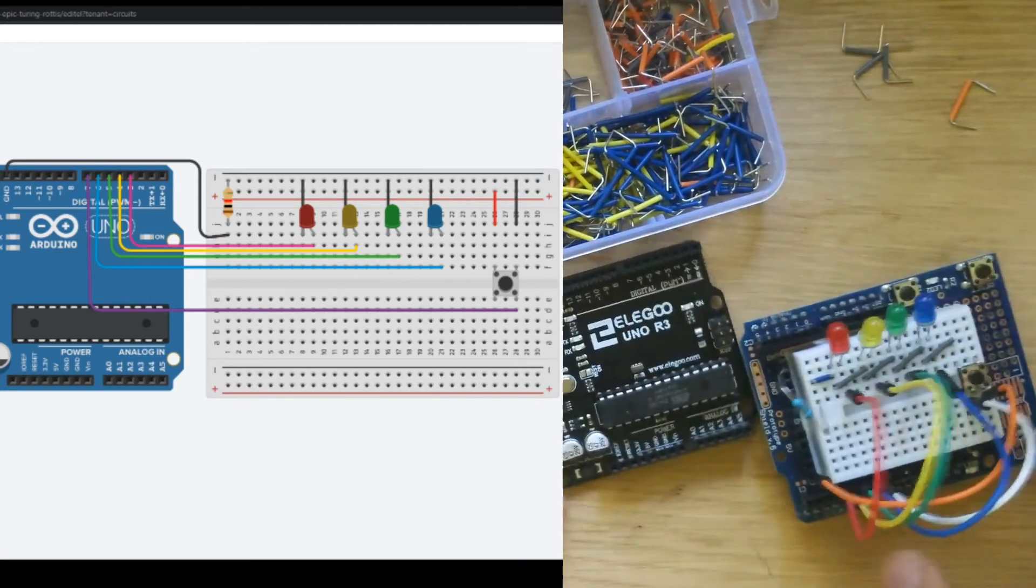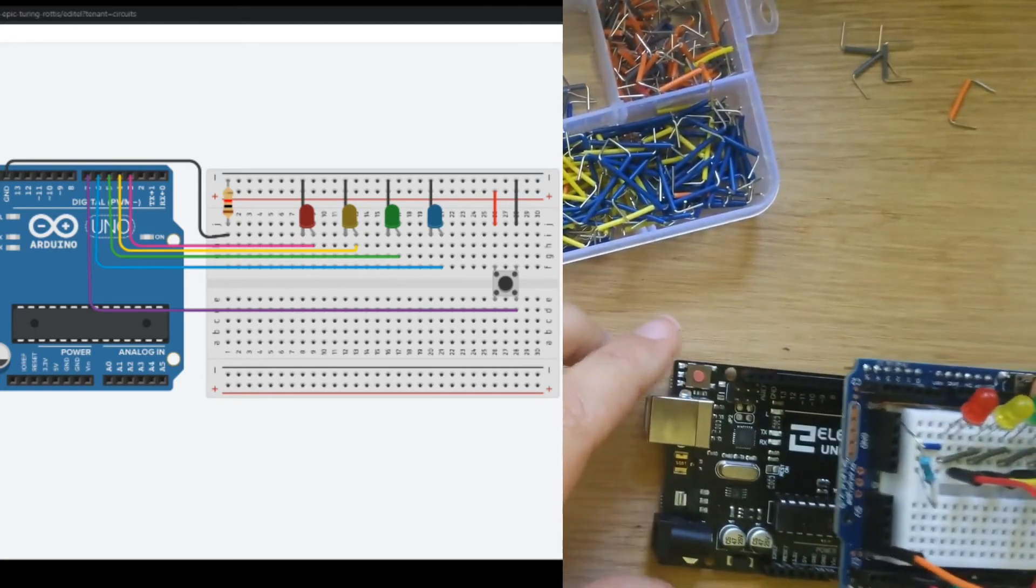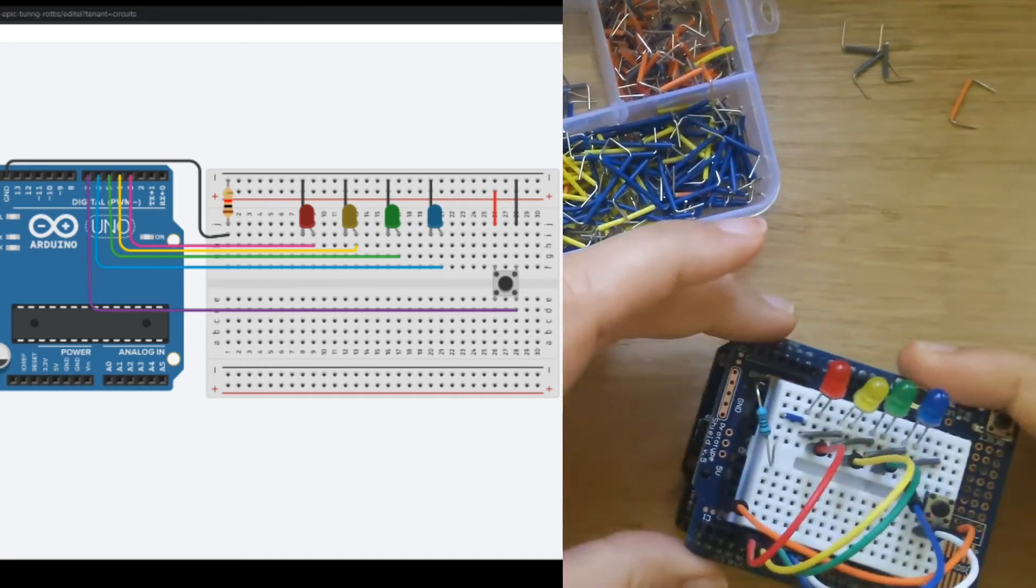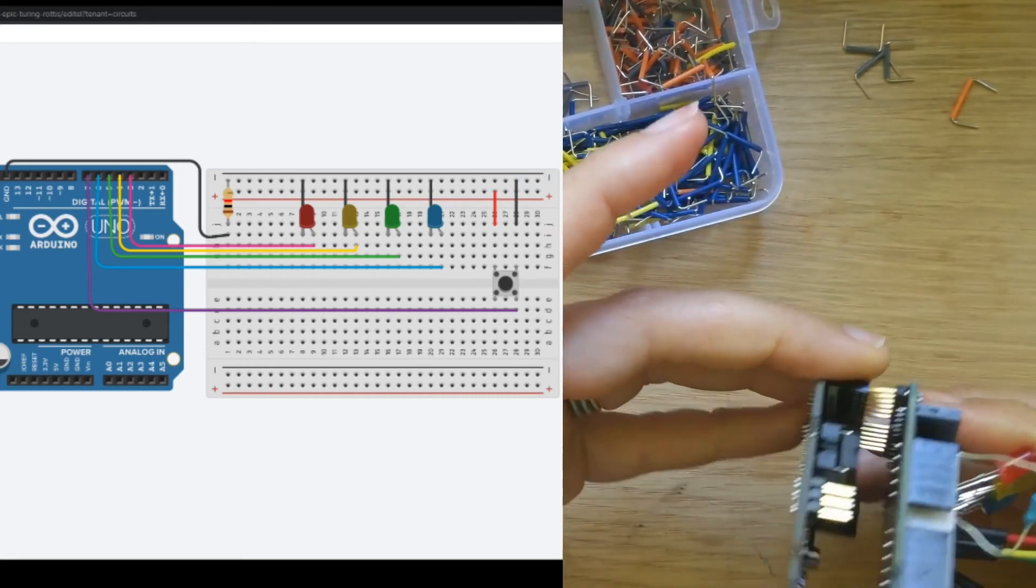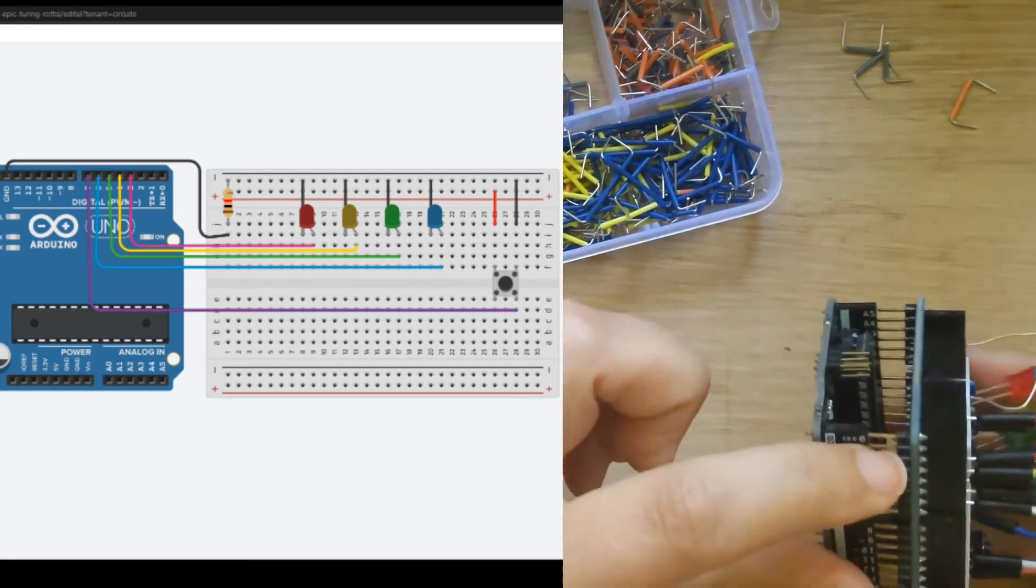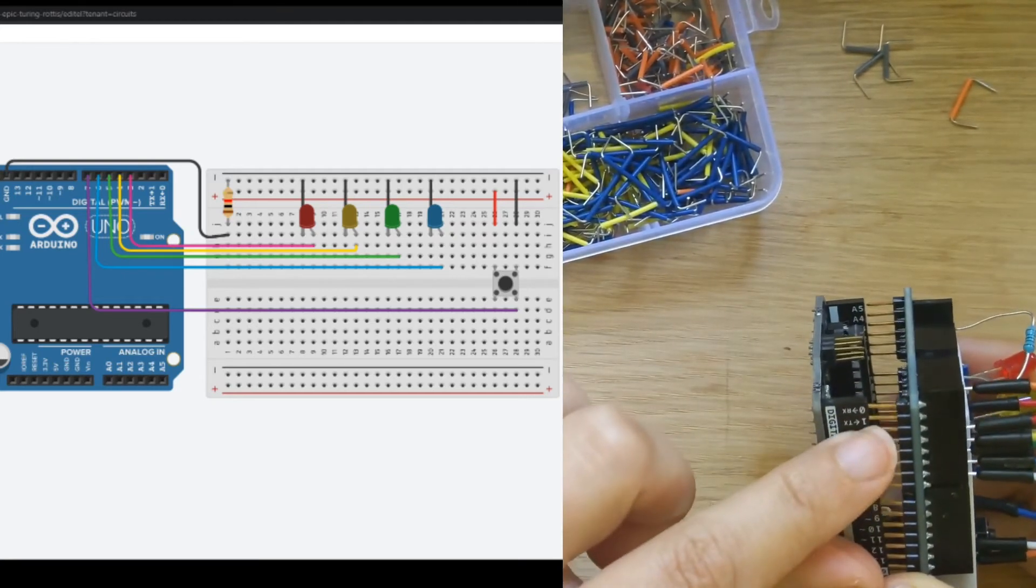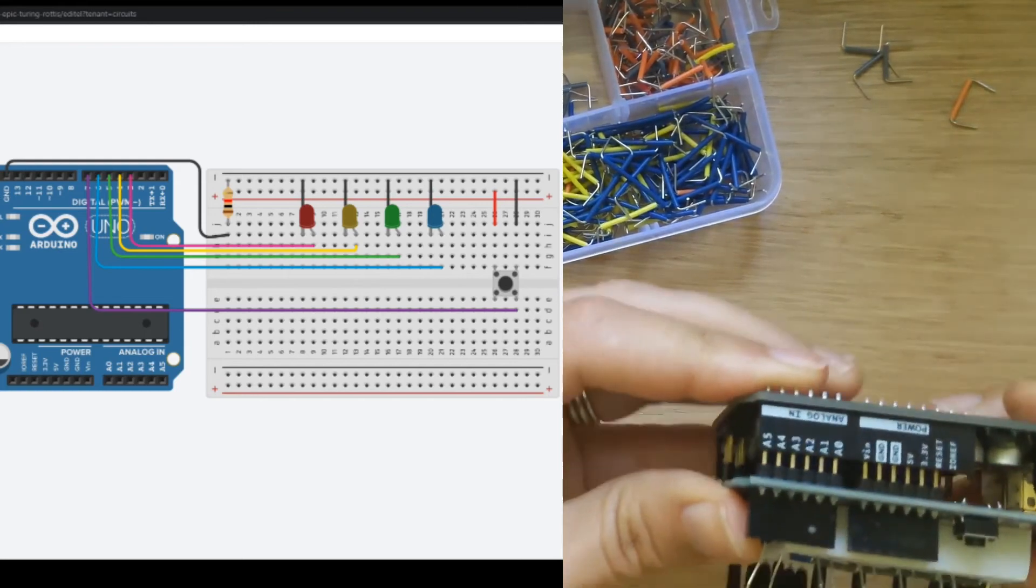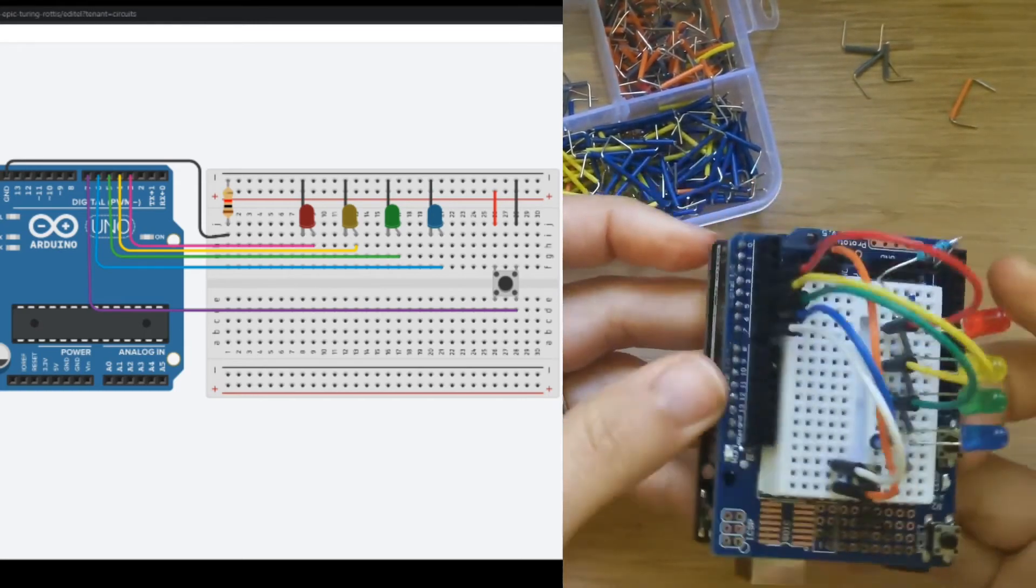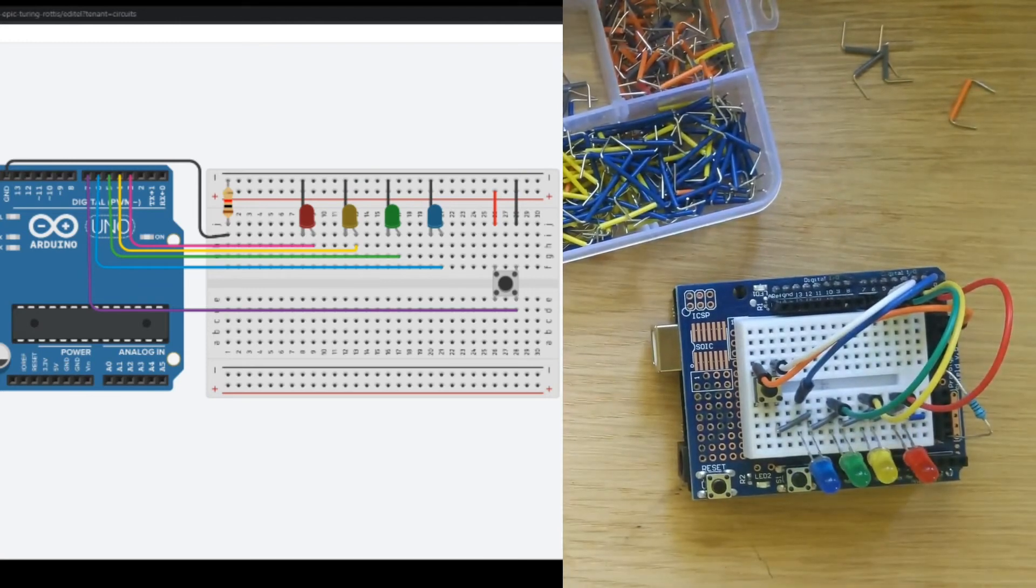So now we are all wired up. We can put this on our board like this. You want to always make sure that the back pieces line up the very, very back pins right here. So RX0 and A5 and then you can gently push them in. And now we are ready to program our little game.